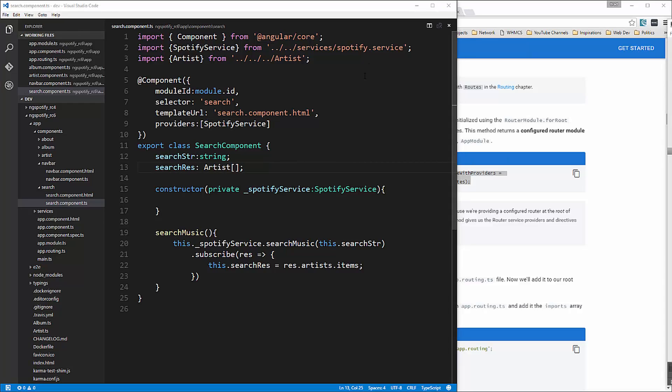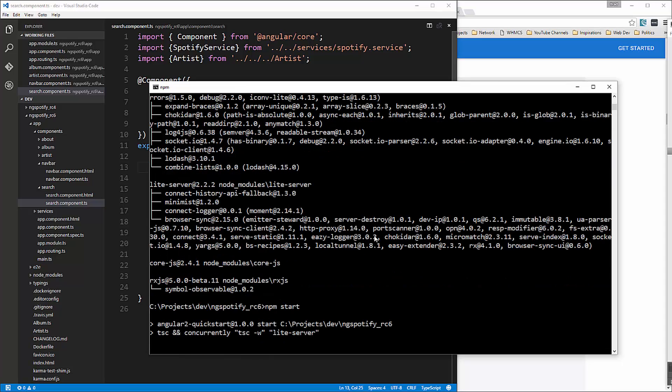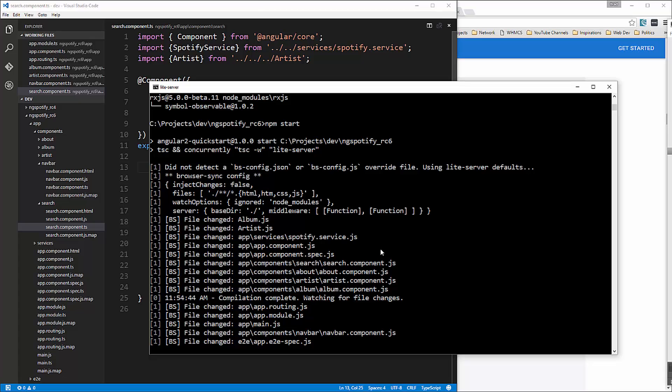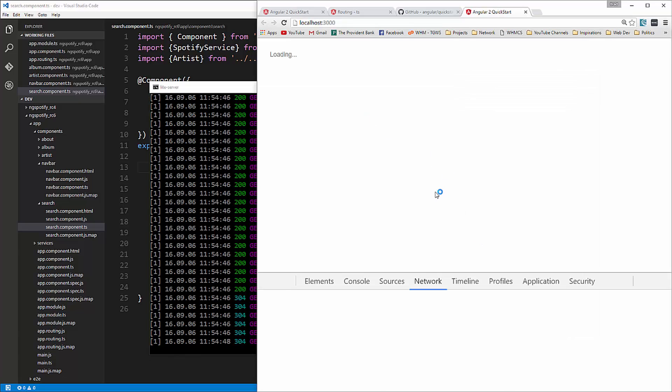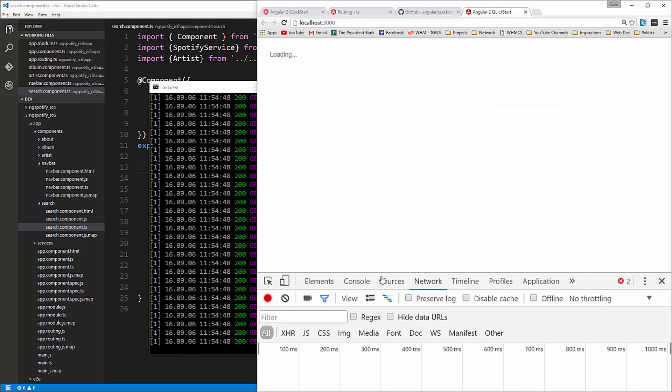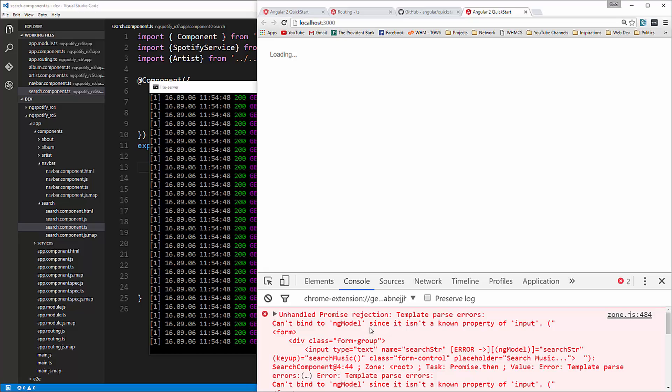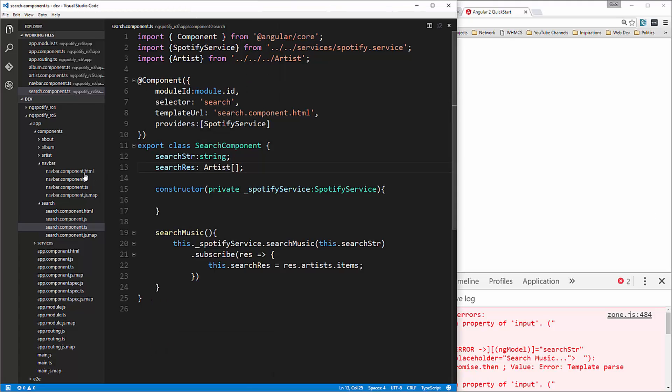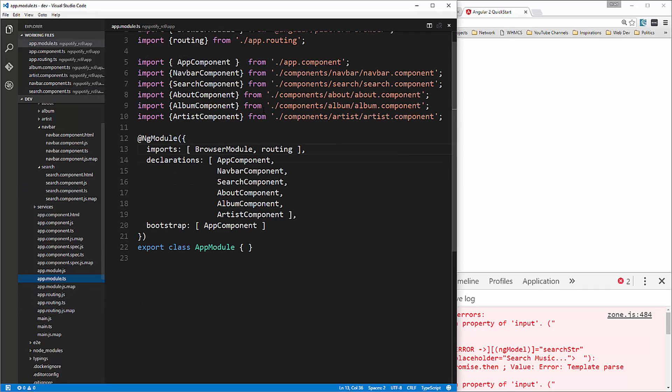Alright so the router should actually be all set so now I want to see what happens if we go ahead and run this so if we say npm start okay and we're going to open up a console and let's take a look at the error here so it's saying can't bind to ng model since it is in a known property now the reason we're getting this is because we need to include the forms module inside of the app dot module file so we're going to go over there